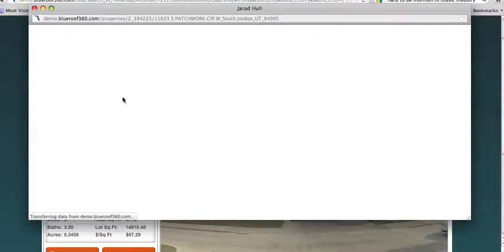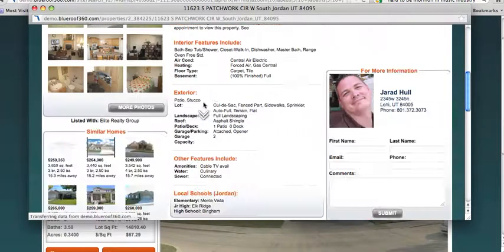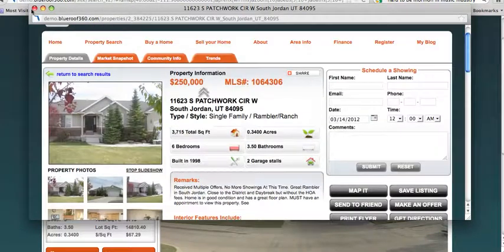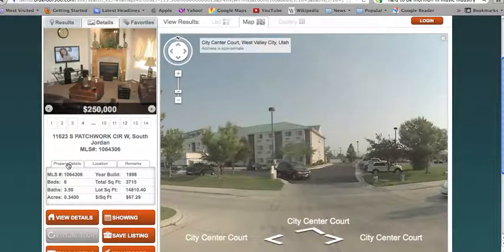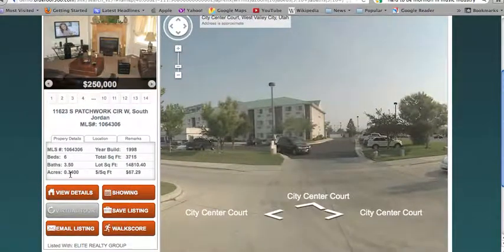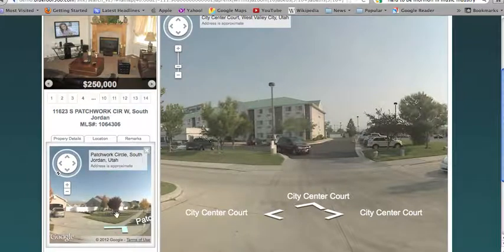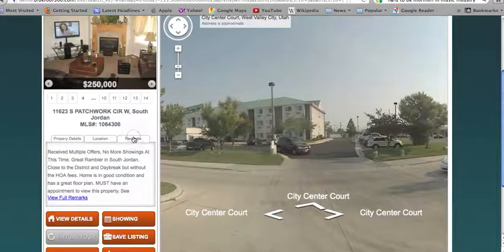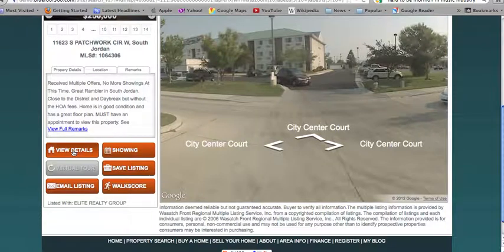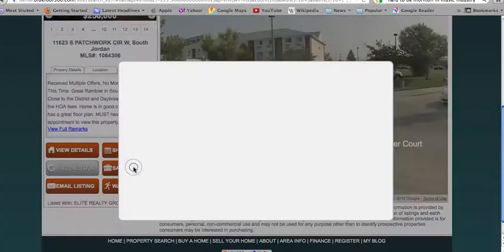They can also mouse over these images and select view property details. This page will give them a variety of details about the listing. Under the property details tab, clients can see the property details, click on location to see a street view of the property, and click on the remarks tab to see any remarks that the listing agent has left. They can view the details by clicking this icon here, schedule a showing right from your website, and view the walk score of a property.